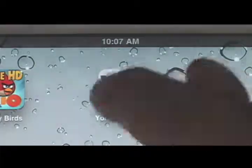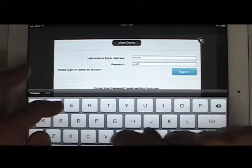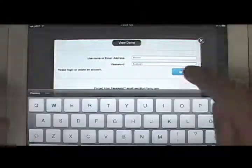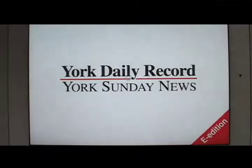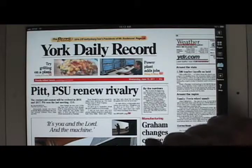The first time you use the app, just enter your username and password and voila, you're in. You now have access to 30 days' worth of newspapers, which you can view however you like.